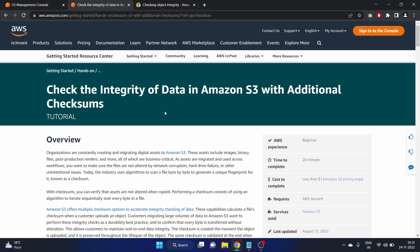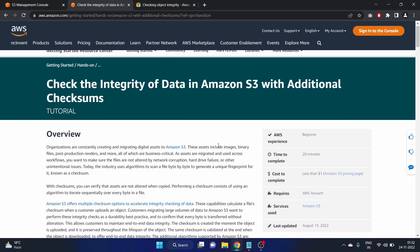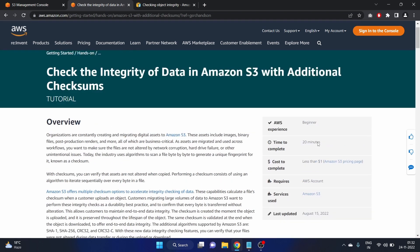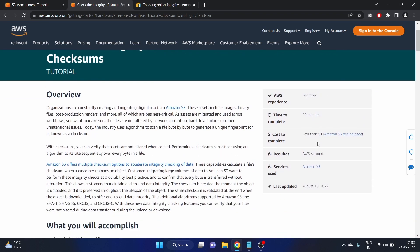Hey everyone, welcome to FS Hackers. My name is Afshan and in this video we are going to see how we can check the integrity of data in our Amazon S3. Basically this is going to be our tutorial for this video and it requires beginner experience, costs less than one dollar to complete, and the service we use is S3.